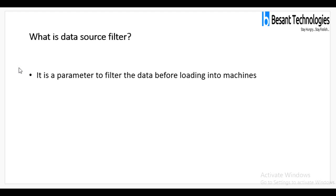What is a data source filter? It is a parameter to filter data before loading it into Power BI. For instance, when loading data, not all columns will be required for visualizations. So while loading the data itself, you can filter which columns or regions are required before moving into the visualization part.